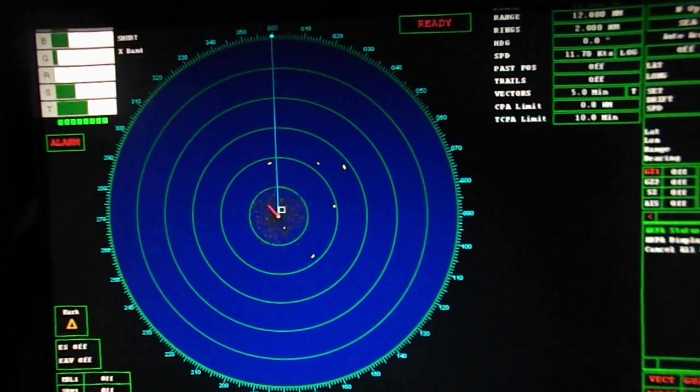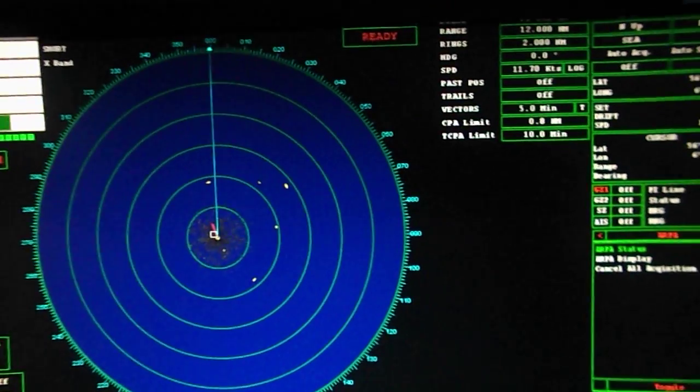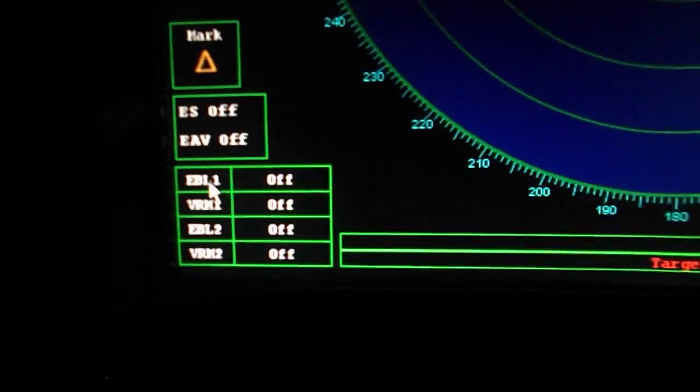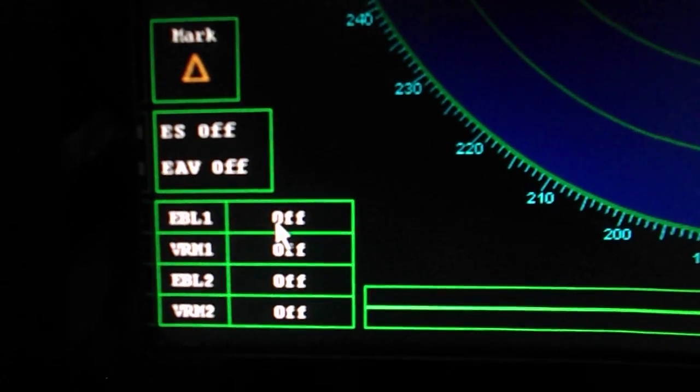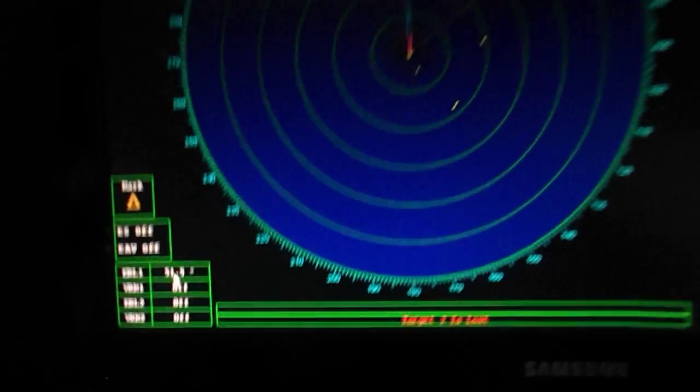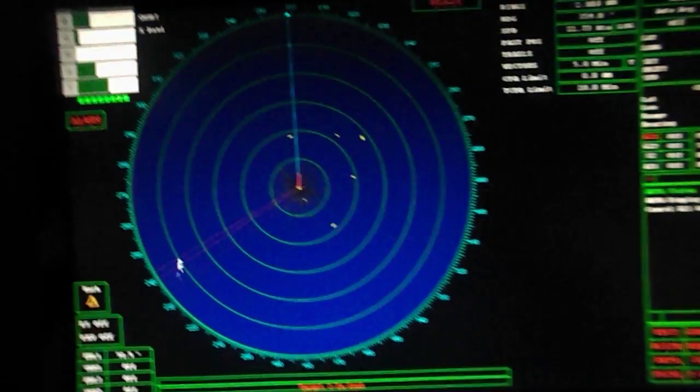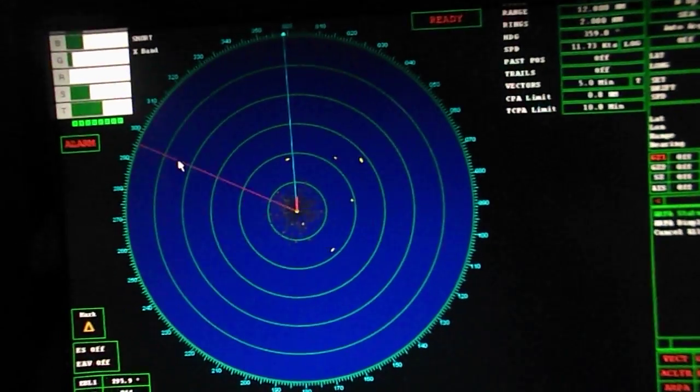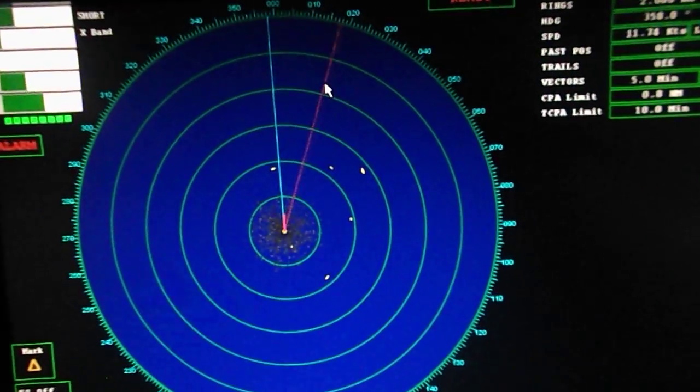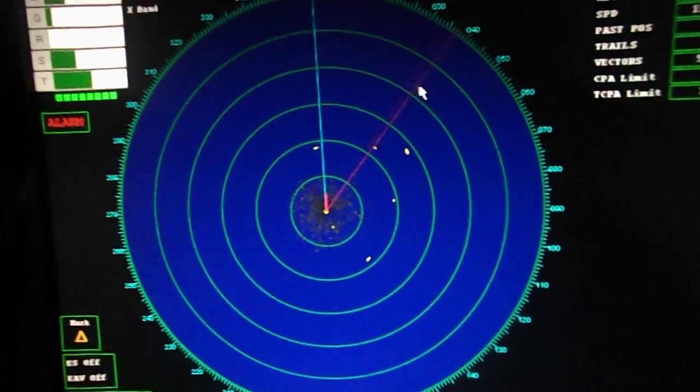Next is the electronic bearing line. The EBL button as shown on the screen is for this purpose. We can take the bearing of a target and the box will show its bearing.